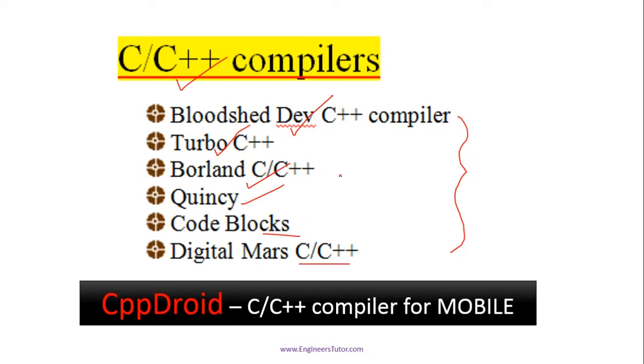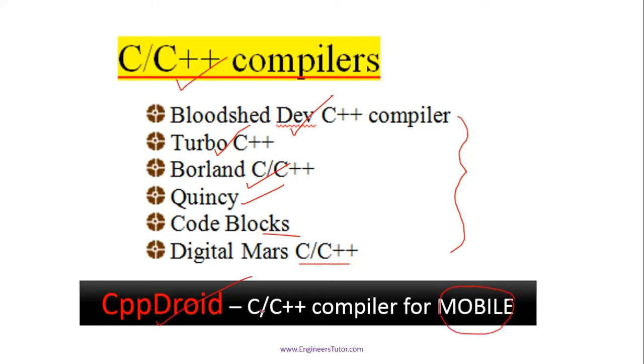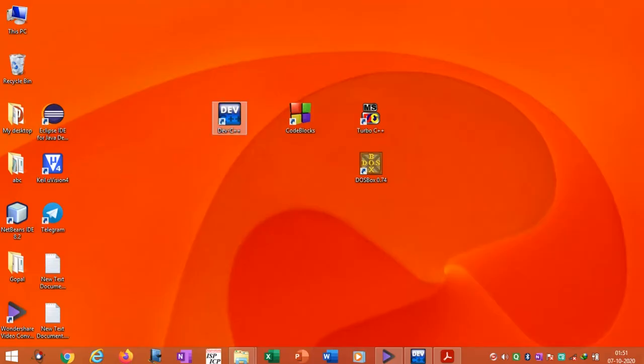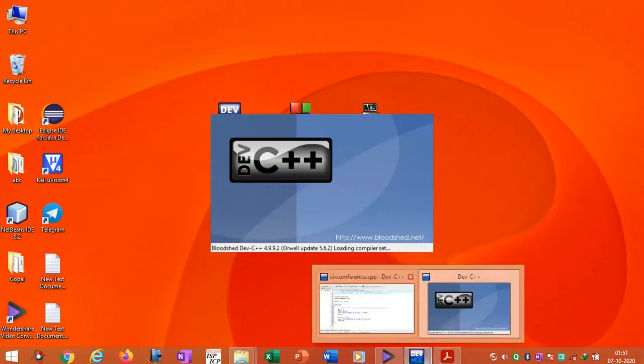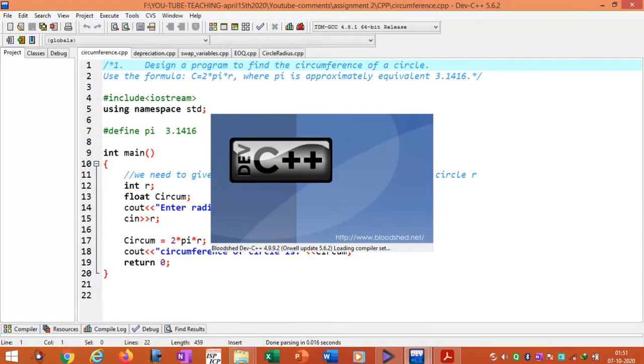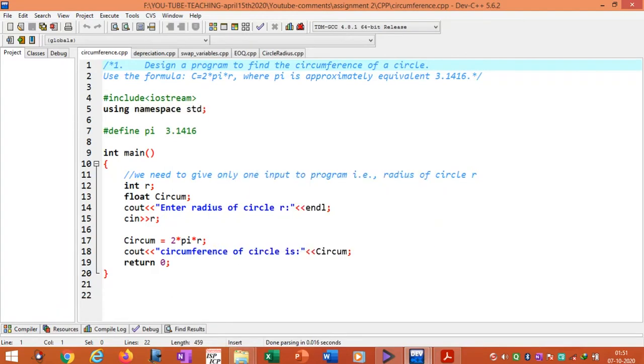Please see the description of the video for download links for these compilers. If you are running programs on mobile, go to Play Store and download CPP Droid. Open Dev C++ compiler.